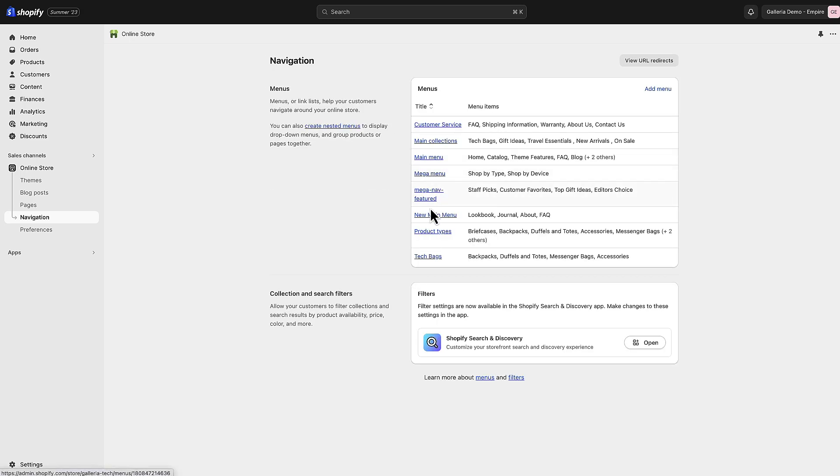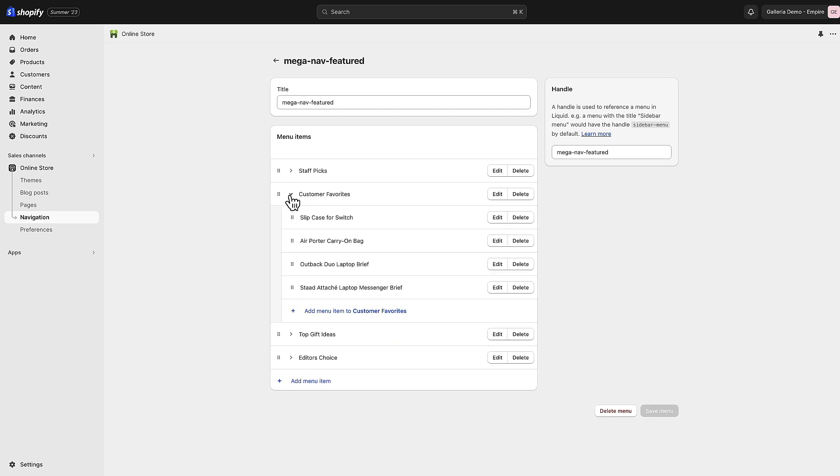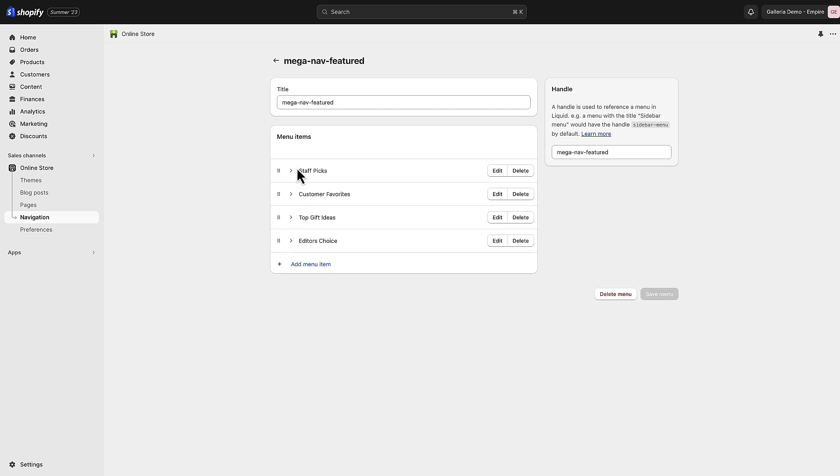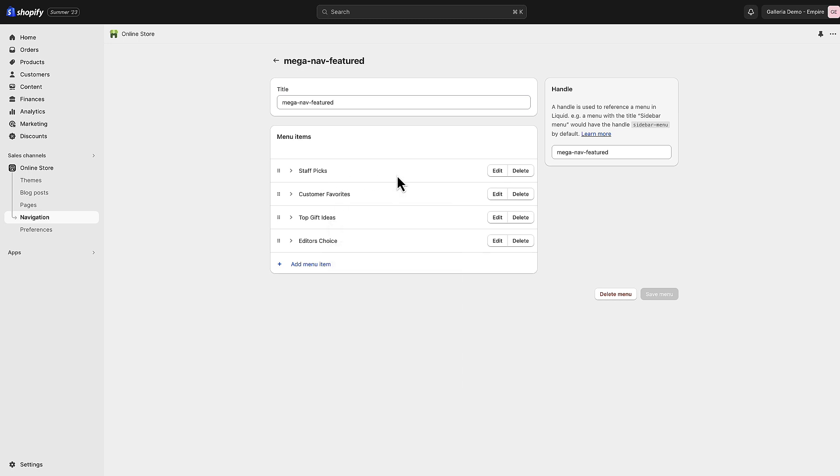We have the other menu which is mega nav featured and you can see that there are four options in this, so you've got a four column mega menu. The theme is smart enough to know that if you have four items in here it will show four columns across, if you have three it will show three and so on.